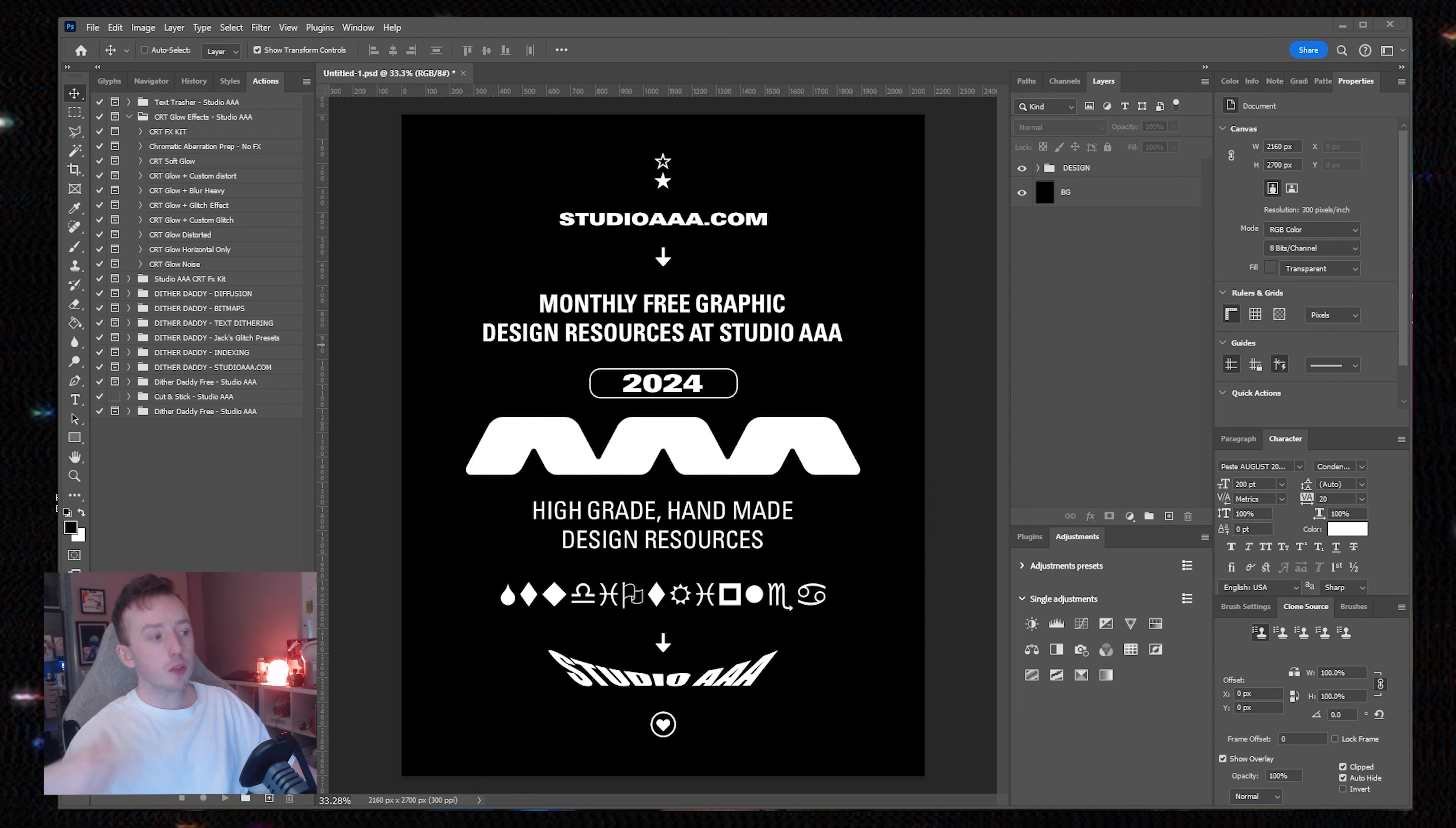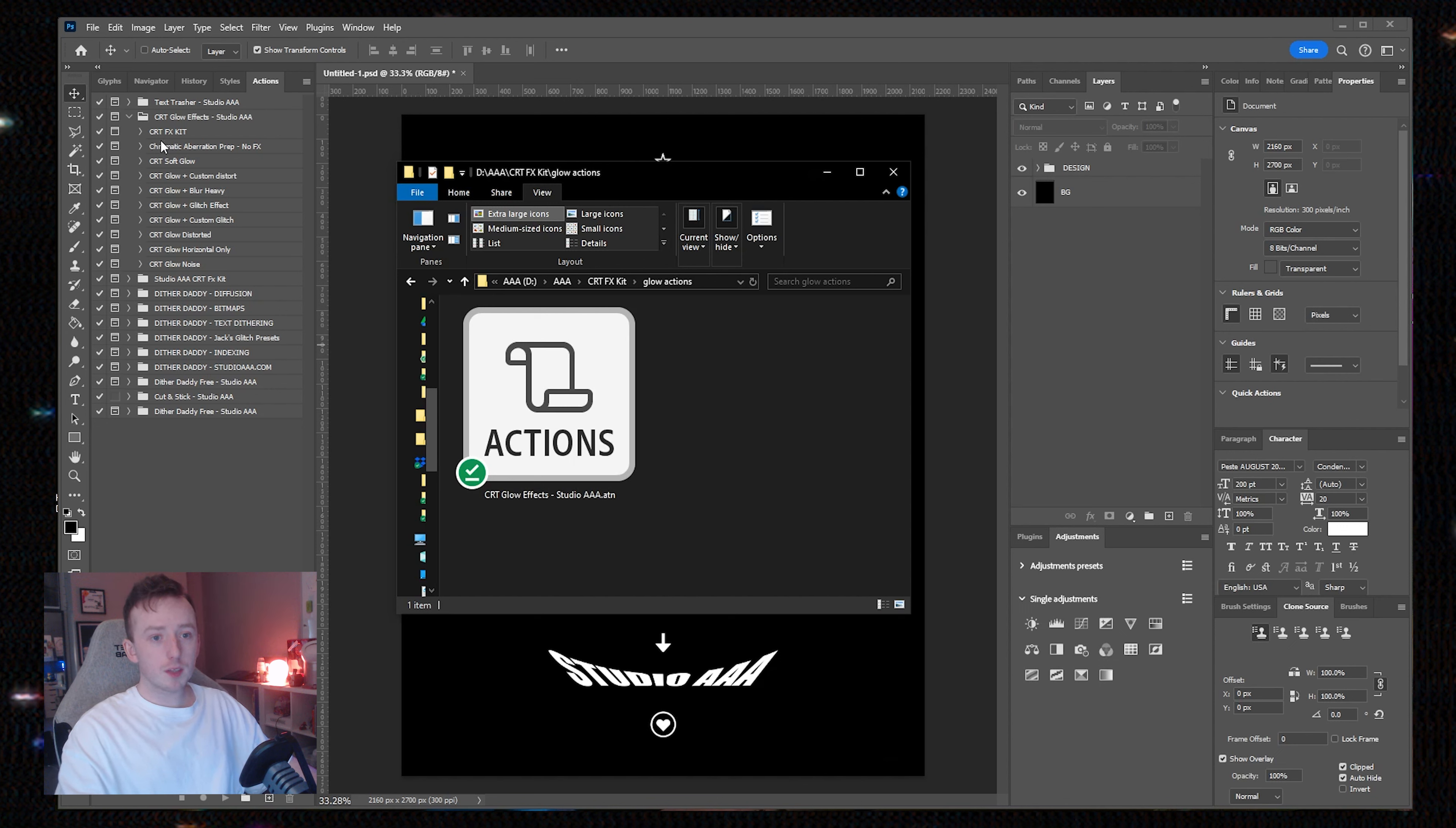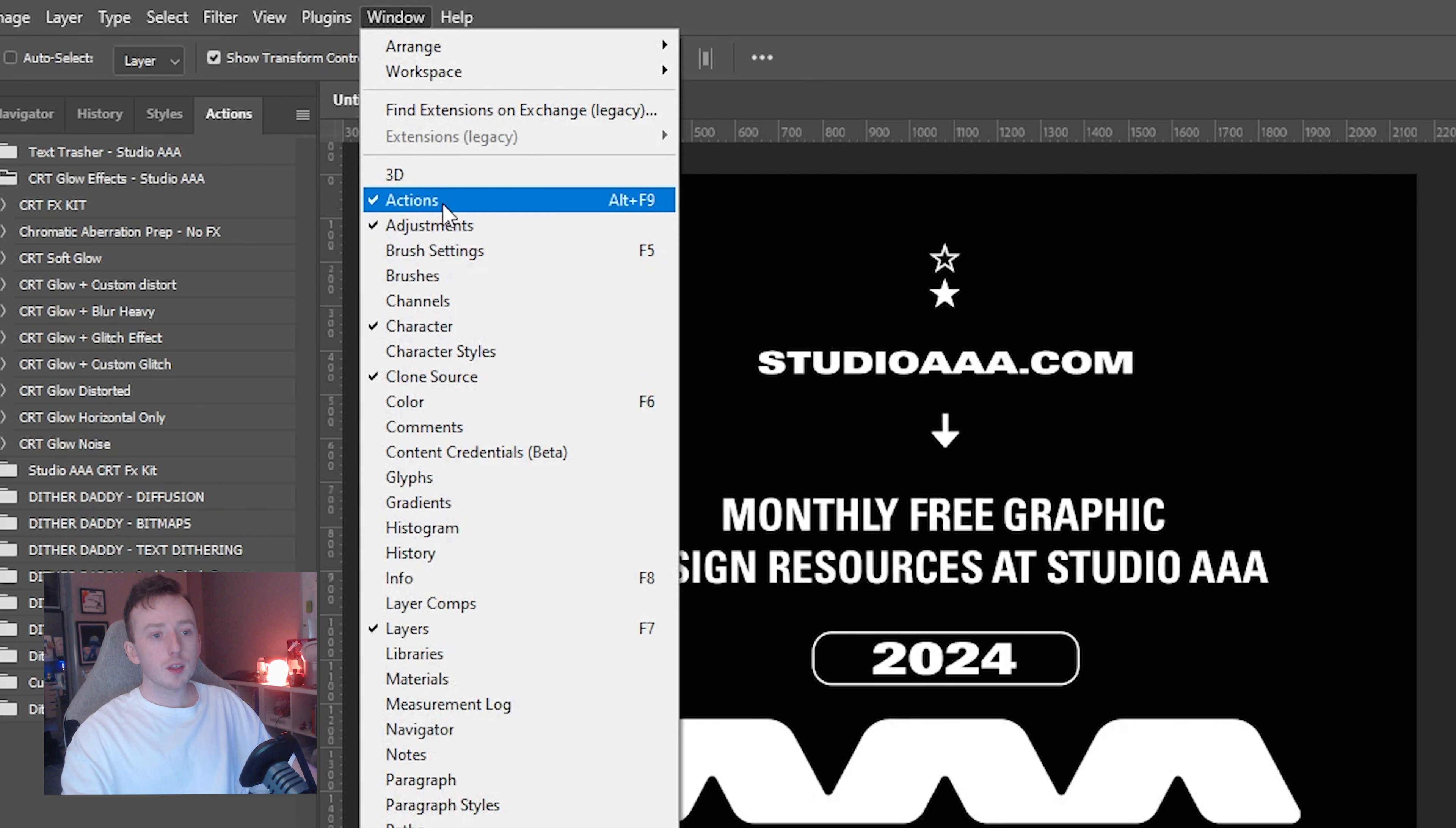Just go and download the CRT glow effects from StudioAAA.com. Once you take the pack through checkout, you'll be emailed the download link and you'll also be redirected to a downloads page. What you'll get is an ATN file, which stands for action.